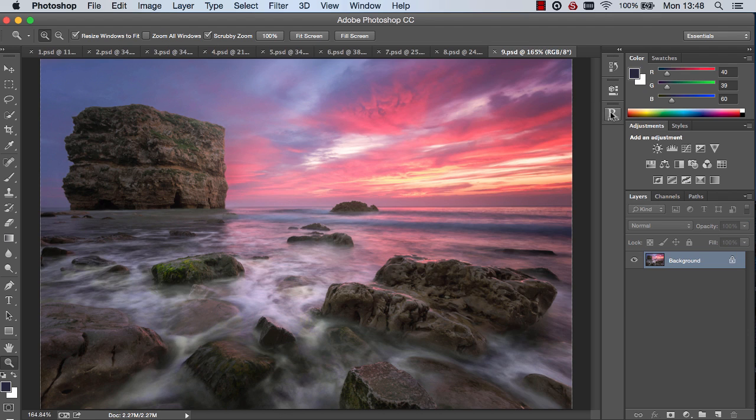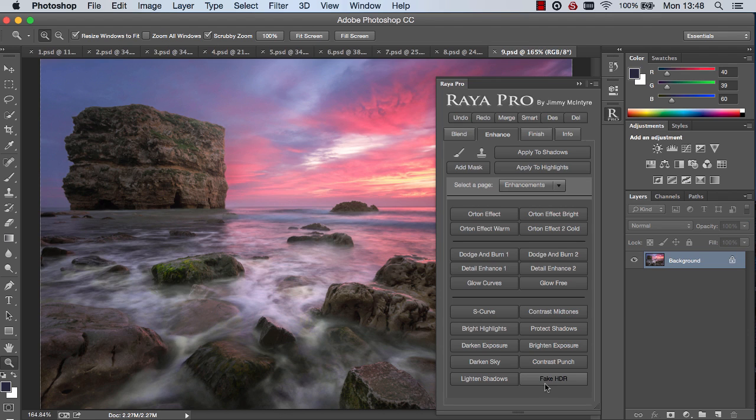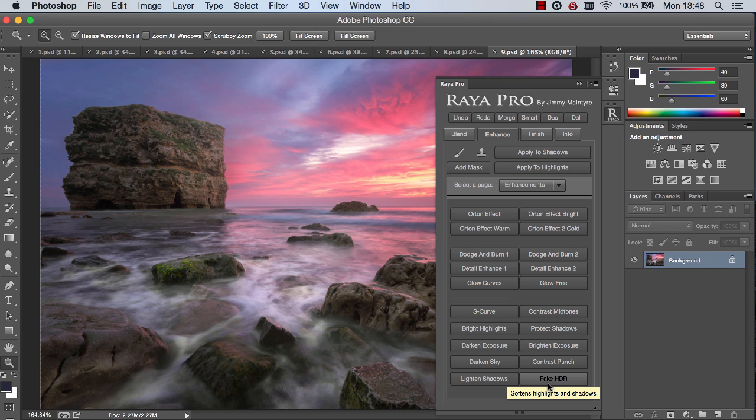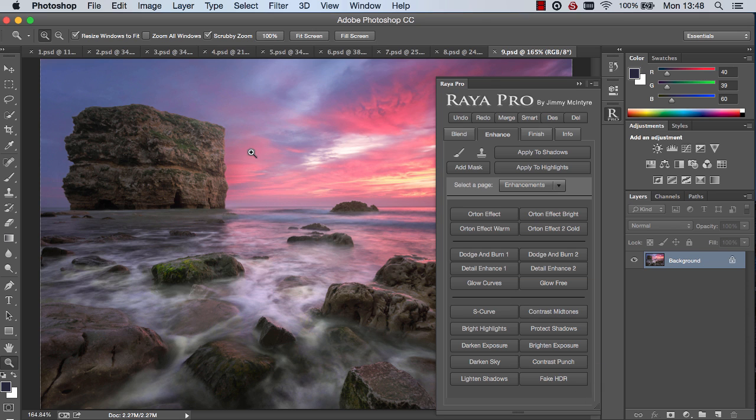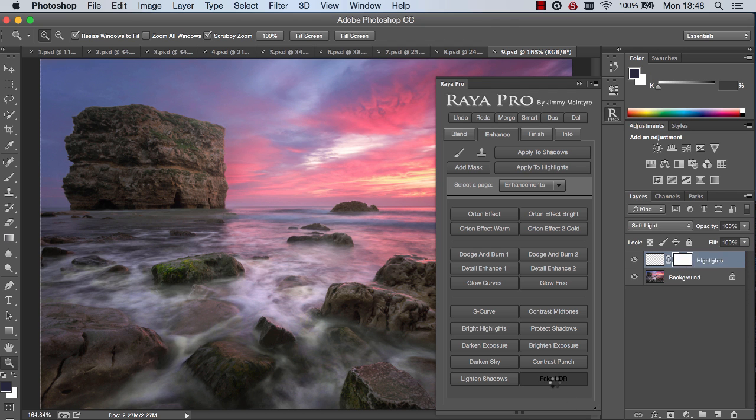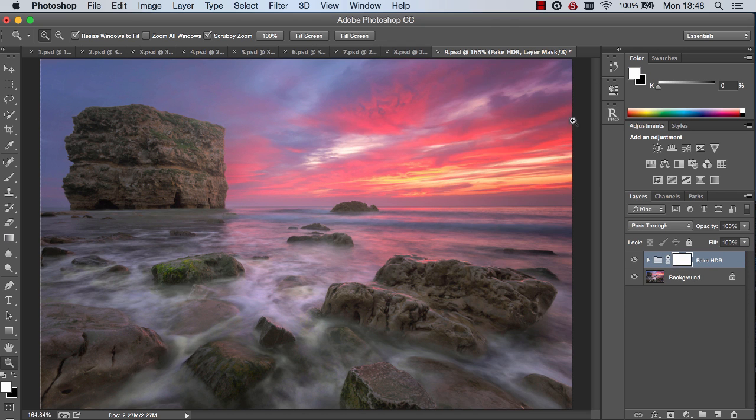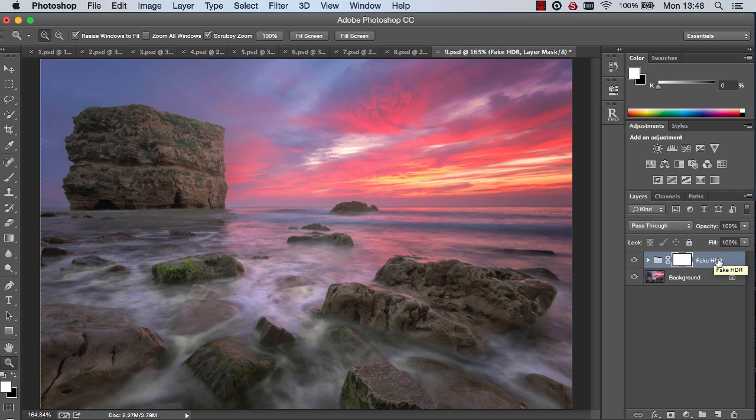Another new addition is the fake HDR effect we have here. And essentially what this is doing, it's not going to create a surreal tone mapped image, it's just going to recover our highlights and our shadows. So if we have an image with bright highlights and dark shadows and we press fake HDR, we can just soften the image a bit and bring back some of those shadows and highlights.